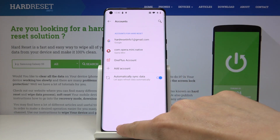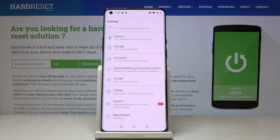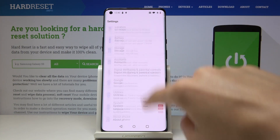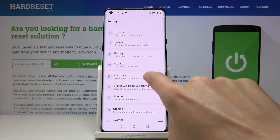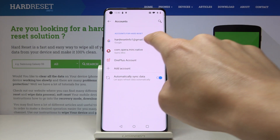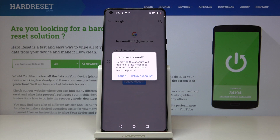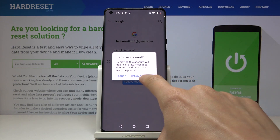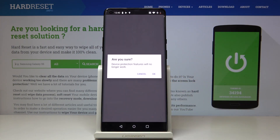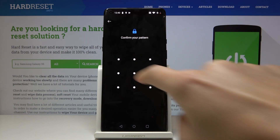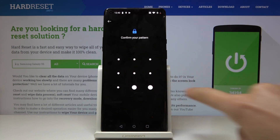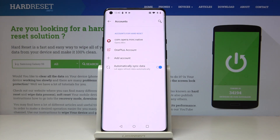As you can see here it is. Then if you'd like to remove it you have to open accounts again, click on Google account and then select remove account. And then just confirm that you know that removing this account will delete all its messages, contacts and any other user data by tapping on remove account. Click on OK to confirm and enter your unlock pattern.